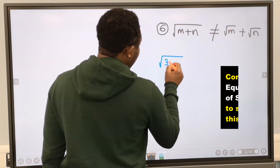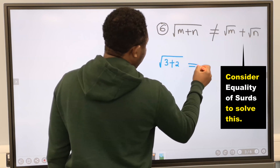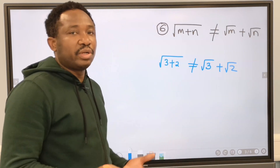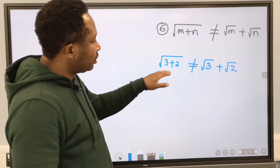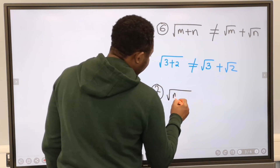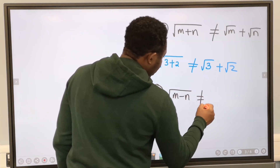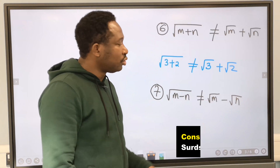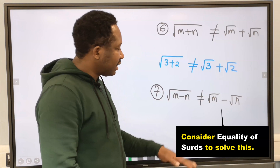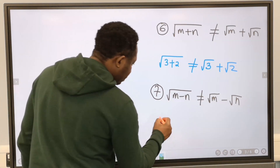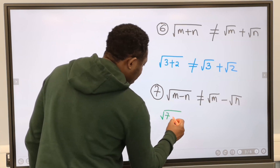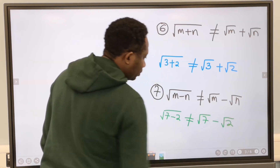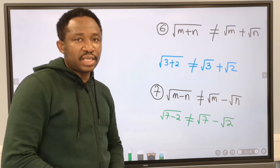Because the square root of 3 plus 2 is not the same thing as the square root of 3 plus the square root of 2. Even your calculator will show you that this is not the same. Also, the square root of m minus n is not equal to the square root of m minus the square root of n. These also do not exist in mathematics and are not allowed in surds. For example, the square root of 7 minus 2 is not the same thing as the square root of 7 minus the square root of 2.